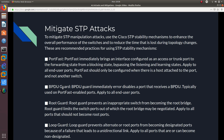BPDU Guard is another mechanism you can configure. BPDU Guard immediately error-disables a port that receives a BPDU, and typically it is used when PortFast is enabled on the port. You should apply BPDU Guard to all PortFast ports, because when you enable PortFast you want to ensure that only computers are connected — computers do not send BPDU packets, only switches do. So when you enable PortFast and BPDU Guard, if a switch is plugged into that port or a BPDU packet is received, it's going to error-disable that port.